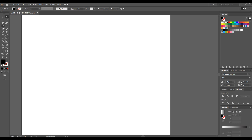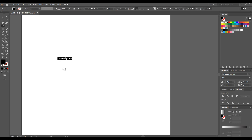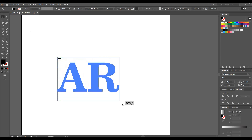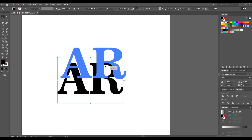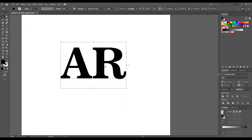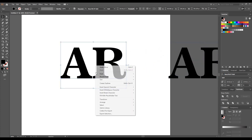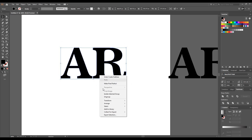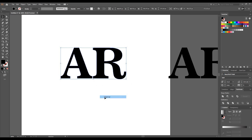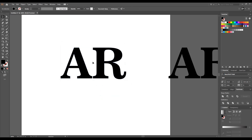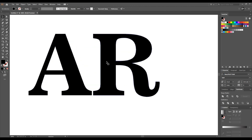First, select your text tool and write a text. I'm writing 'NR'. Press Shift and drag to enlarge it. I'm making one more copy for the letter. Now right-click, create outline, then right-click and ungroup it.